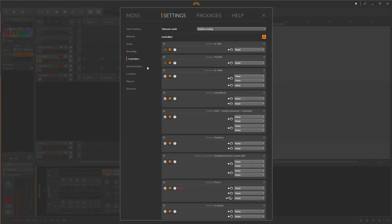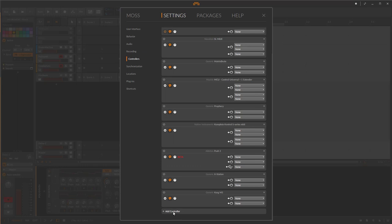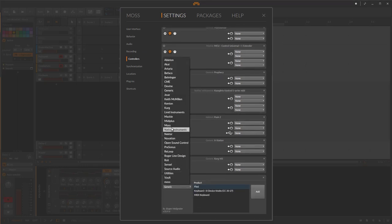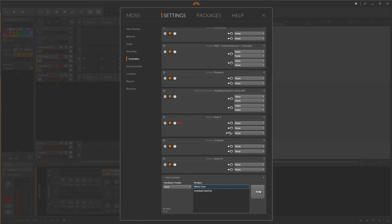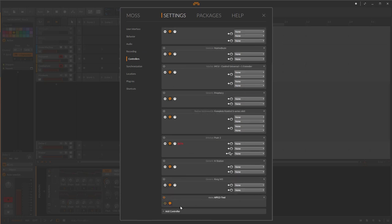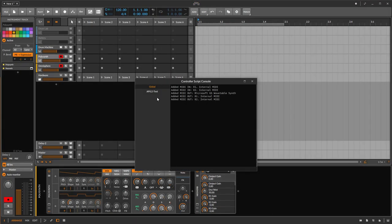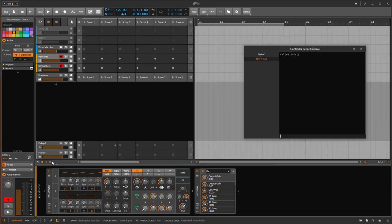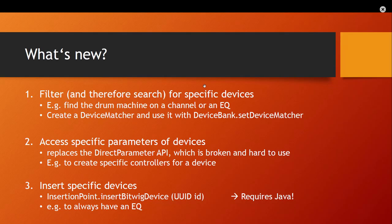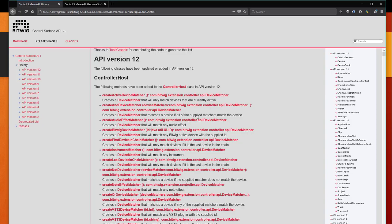In Bitwig, go to Settings > Controllers and you should now see the option for 'API 12 Test'. Add it — it's there. It does nothing yet, but the init function is being called, so it's working. The first thing we want to do is filter for specific devices.